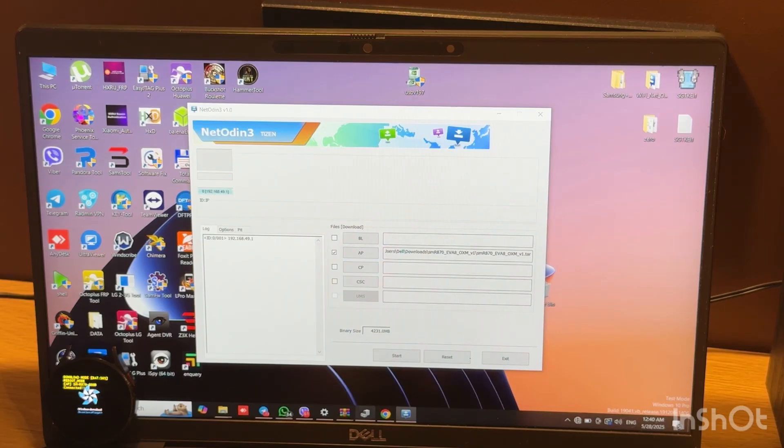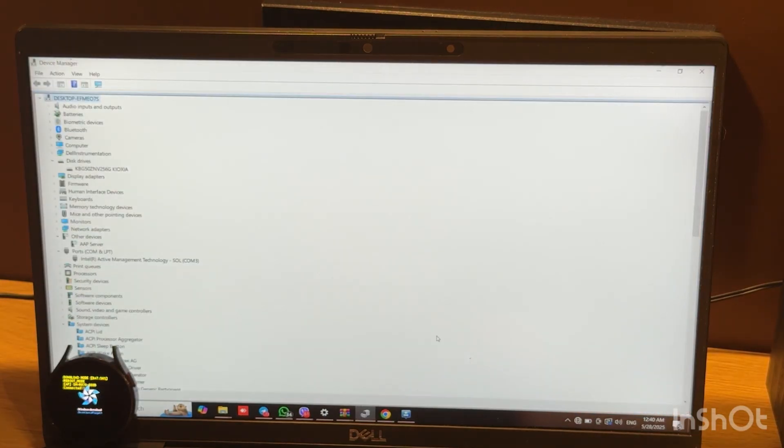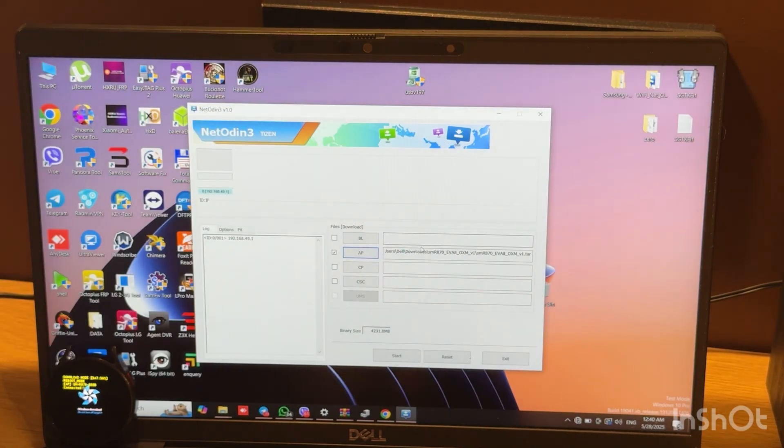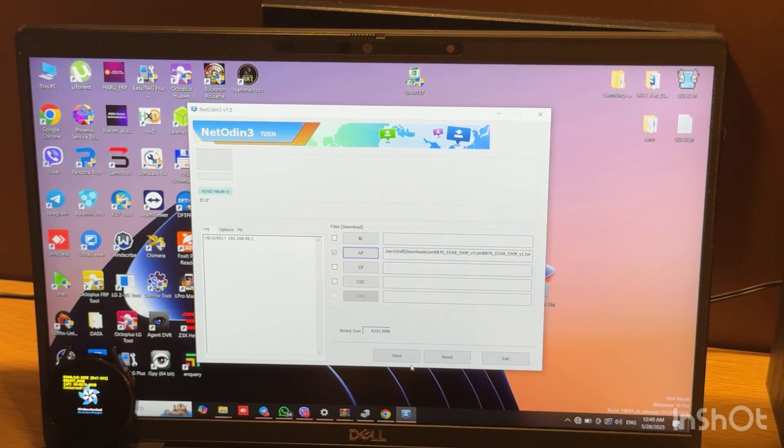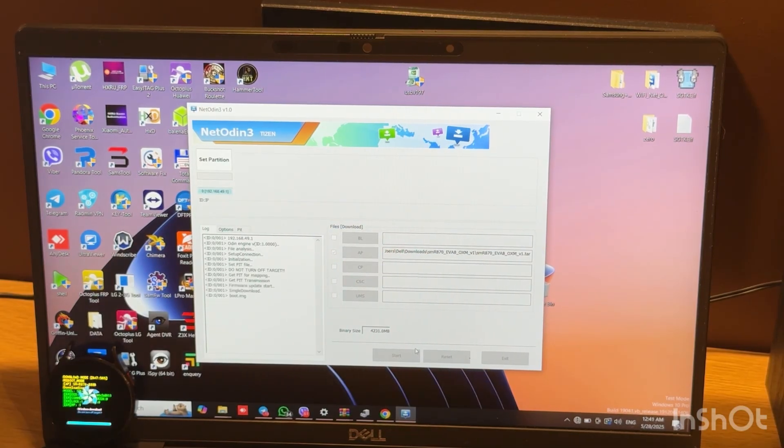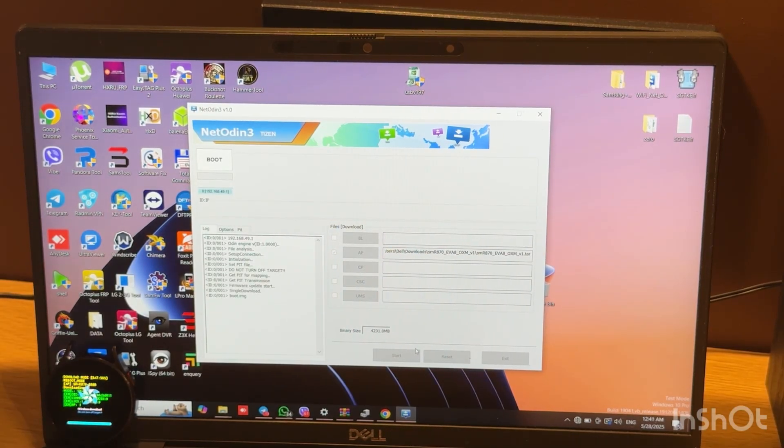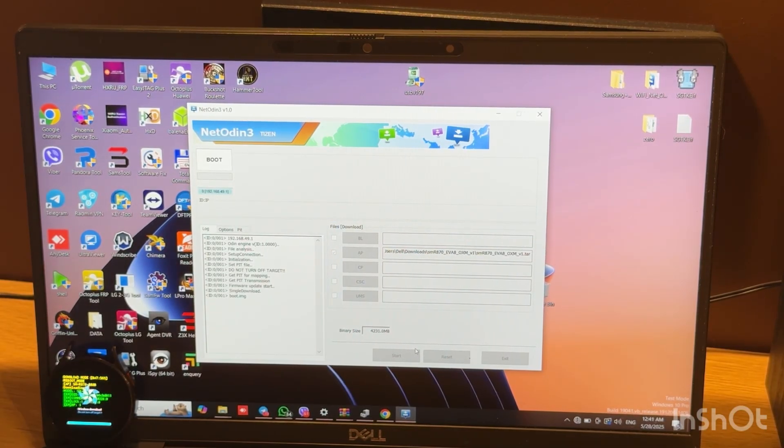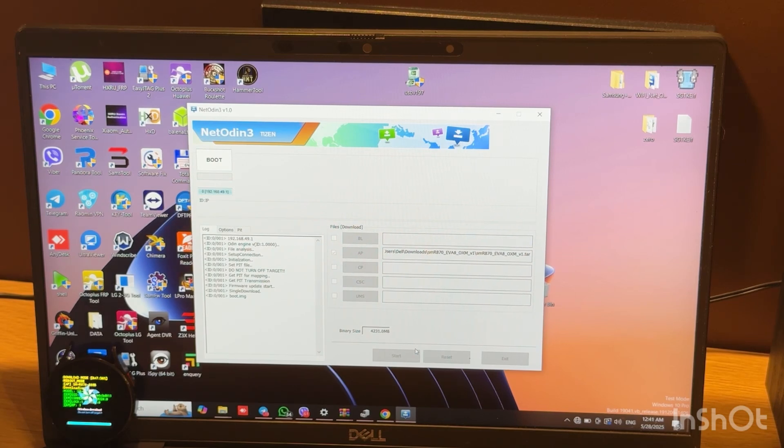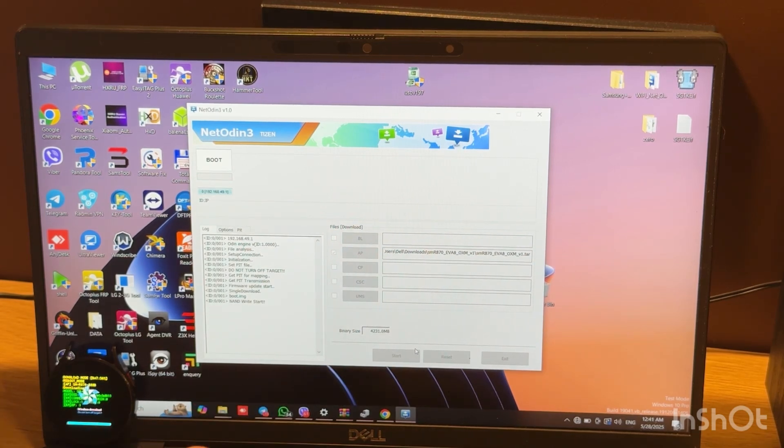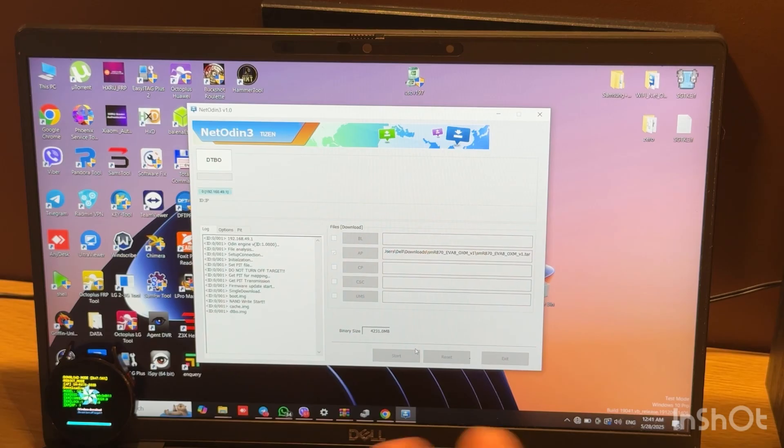After this, we can choose our firmware in the AP tab, and after this just press the start button. Now you just need to wait when flashing finishes.